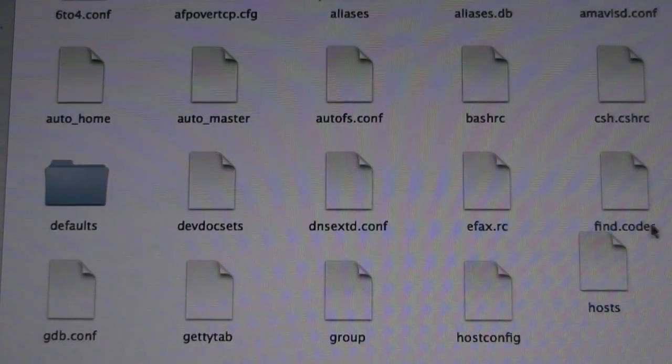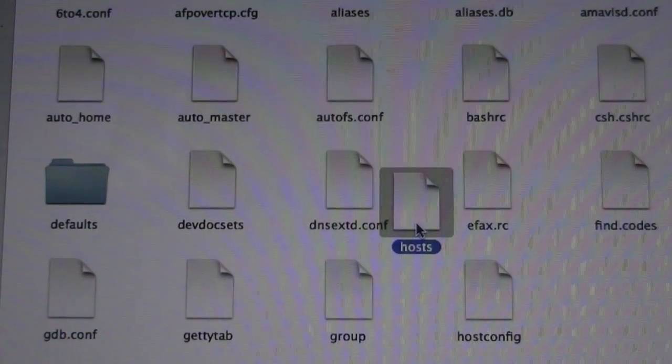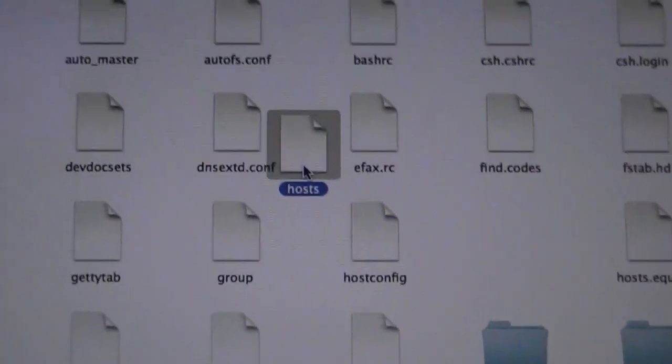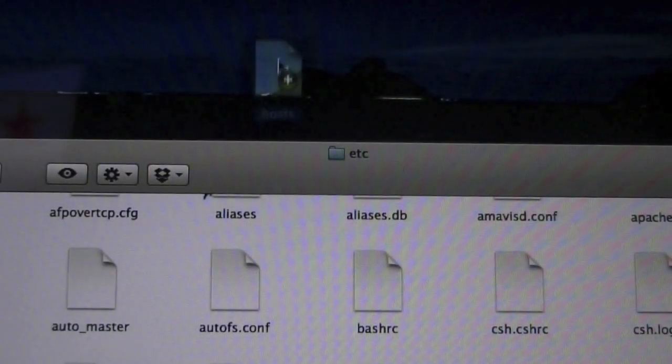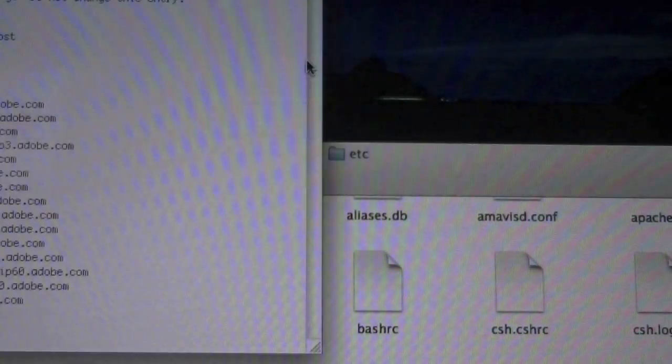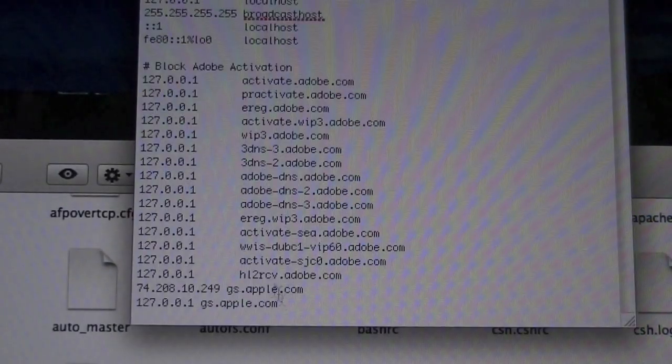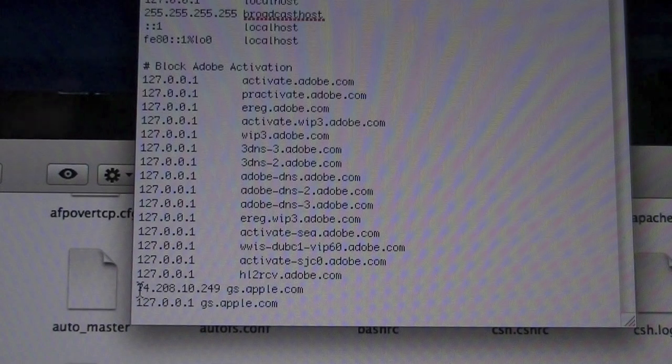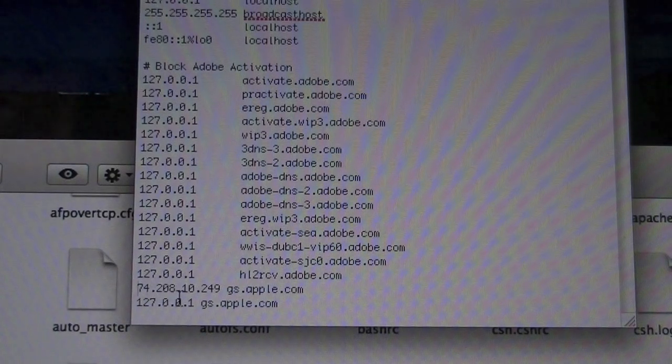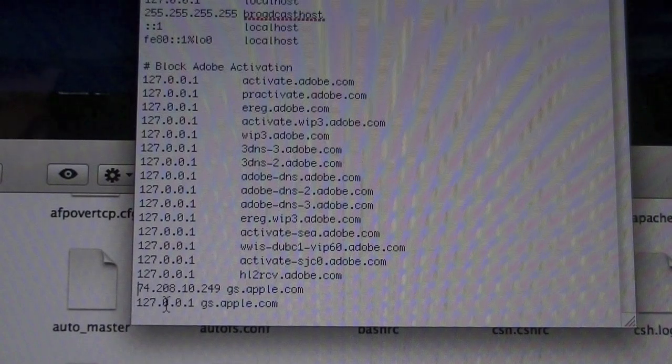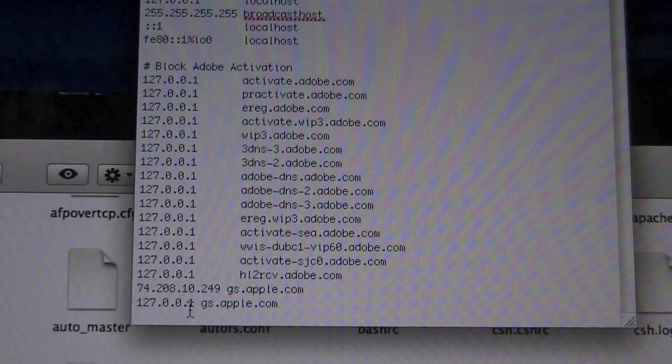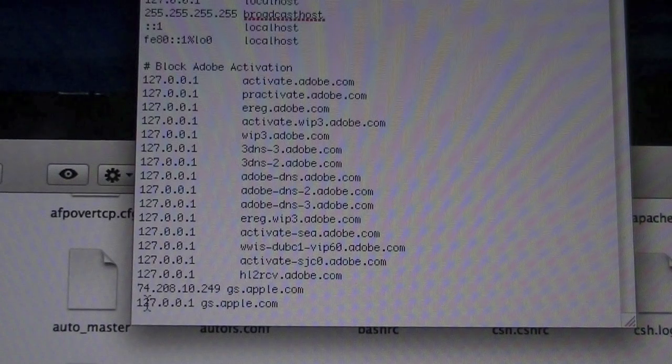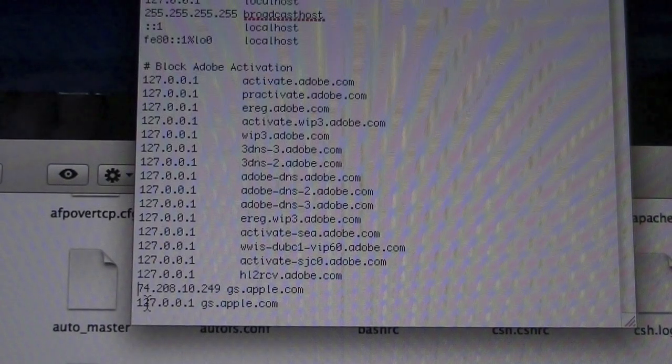And you are going to want to go over to the host file, which is right here. Let me move the camera a little bit so you can see that a little better. Go to the host file, which is right here. And you're going to want to go ahead and drag it to your desktop. Double click it. And you're going to want to go to where you see these folders right here. I mean these commands right here. 74.208.10.249.gs.apple.com And 127.00.0.0.1.gs.apple.com And these are basically IP addresses to the server.